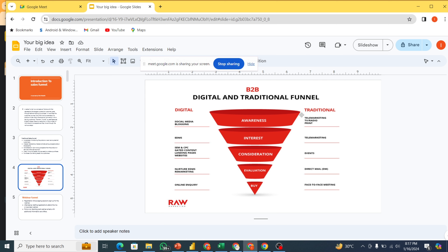You can see that the awareness level is big, narrowing down to the interest level. At the interest level, people keep interest in what you are actually advertising. They see your adverts and they are interested in whatever you are selling. Then you have the consideration level — that is when people are comparing your product with competitors, considering whether your product or service meets what they are actually looking for.